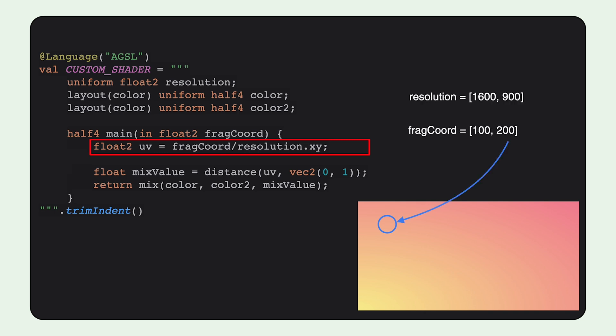So, as an example, when the shader runs for the pixel with a frag coordinate of 100 to 200, and the resolution of the area is 1600 by 900, the UV coordinate for this particular pixel will be two values between 0 and 1.